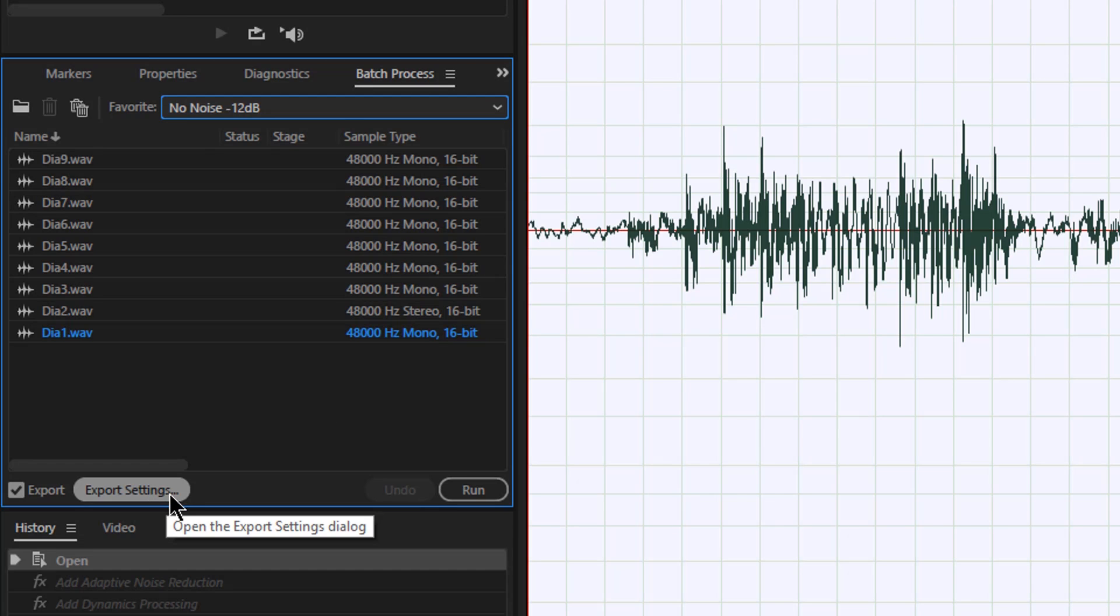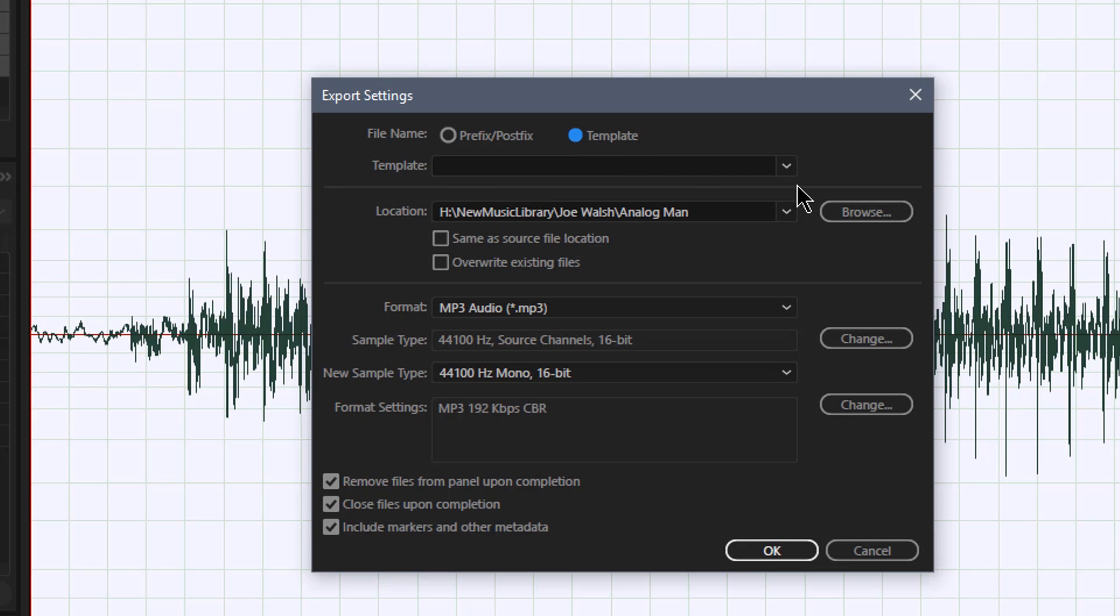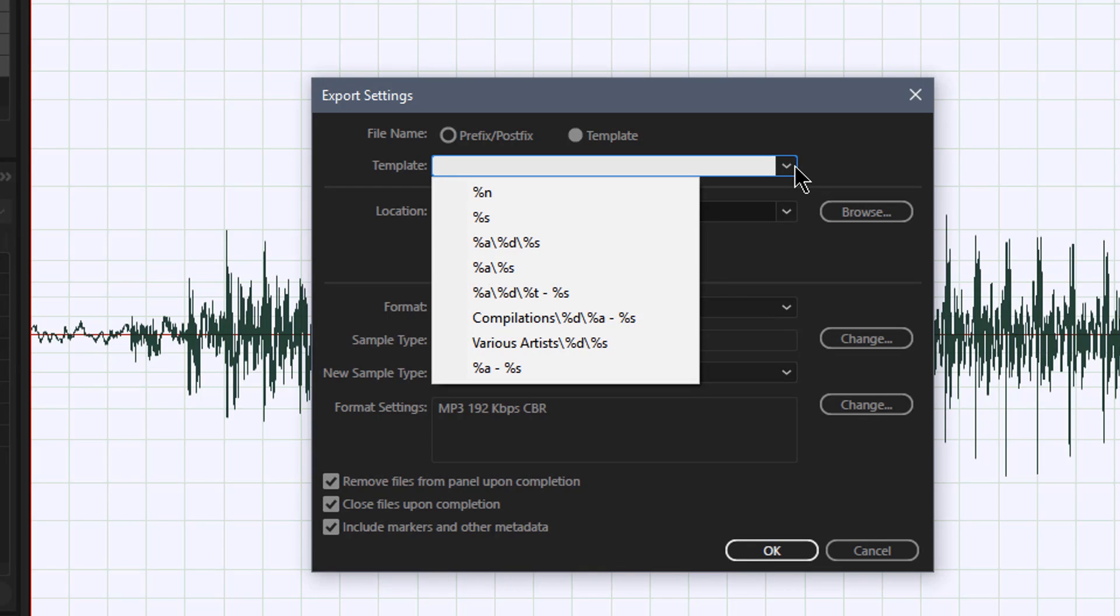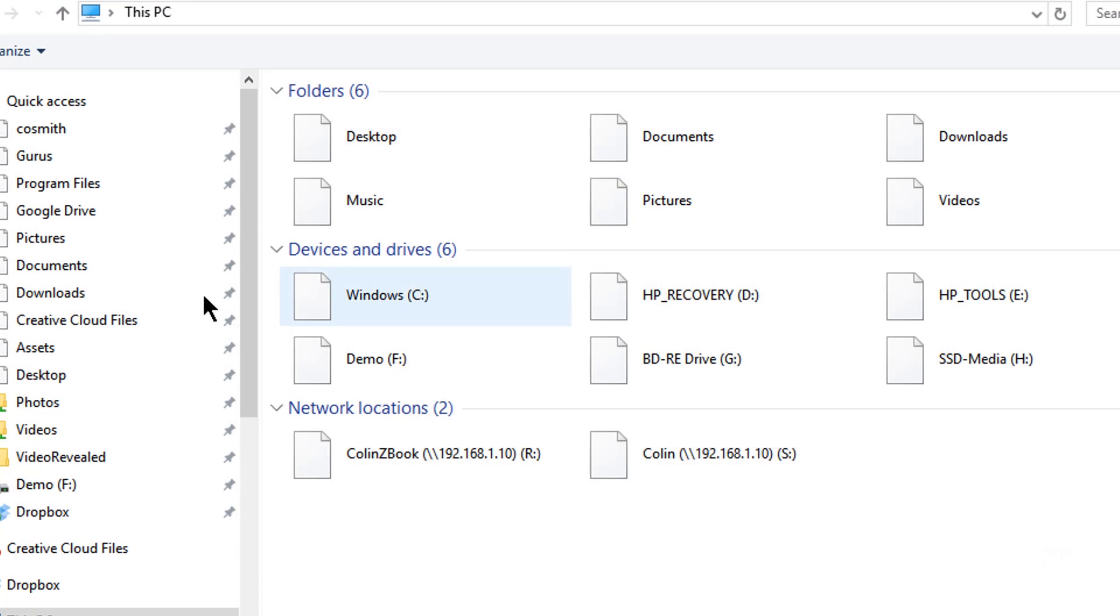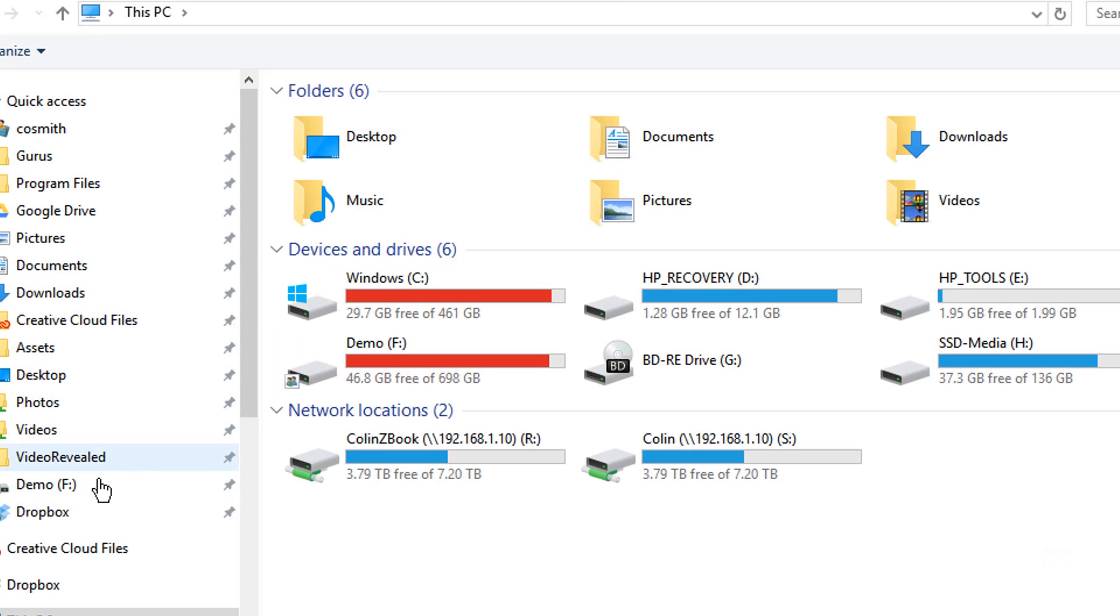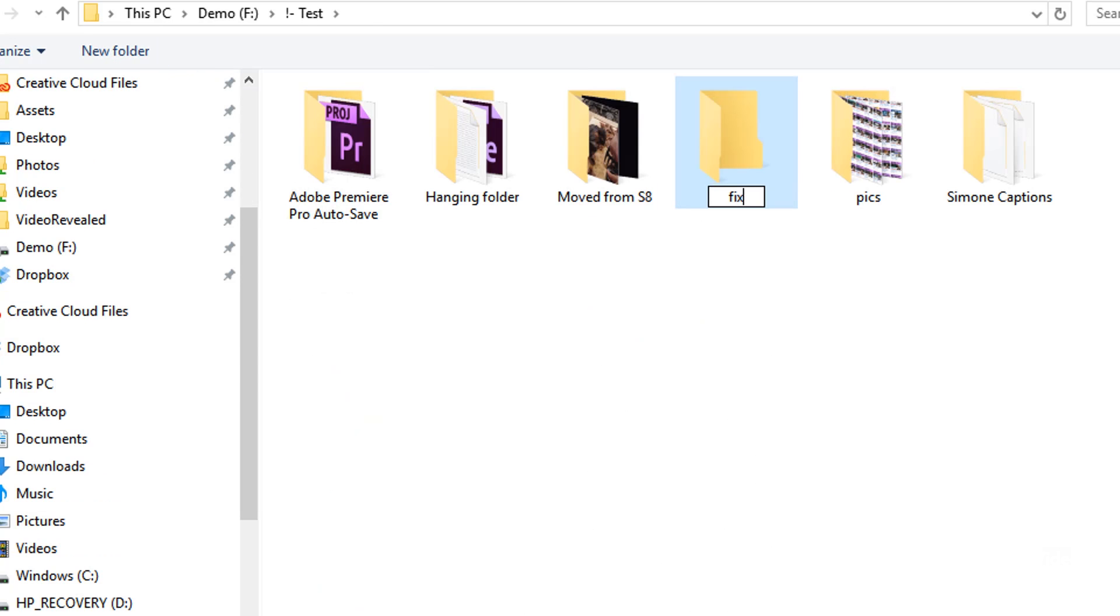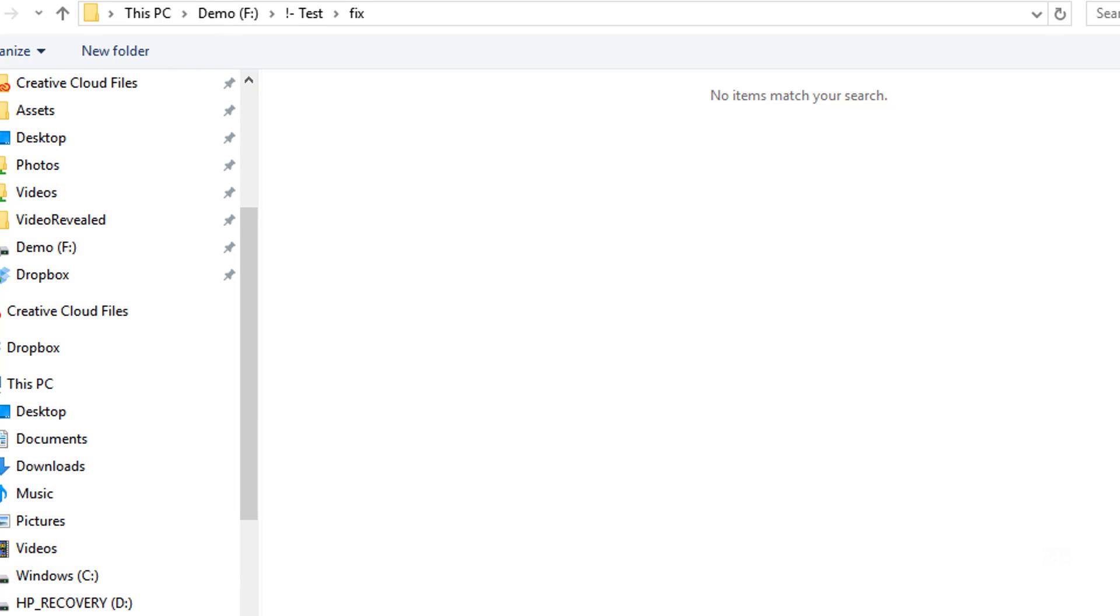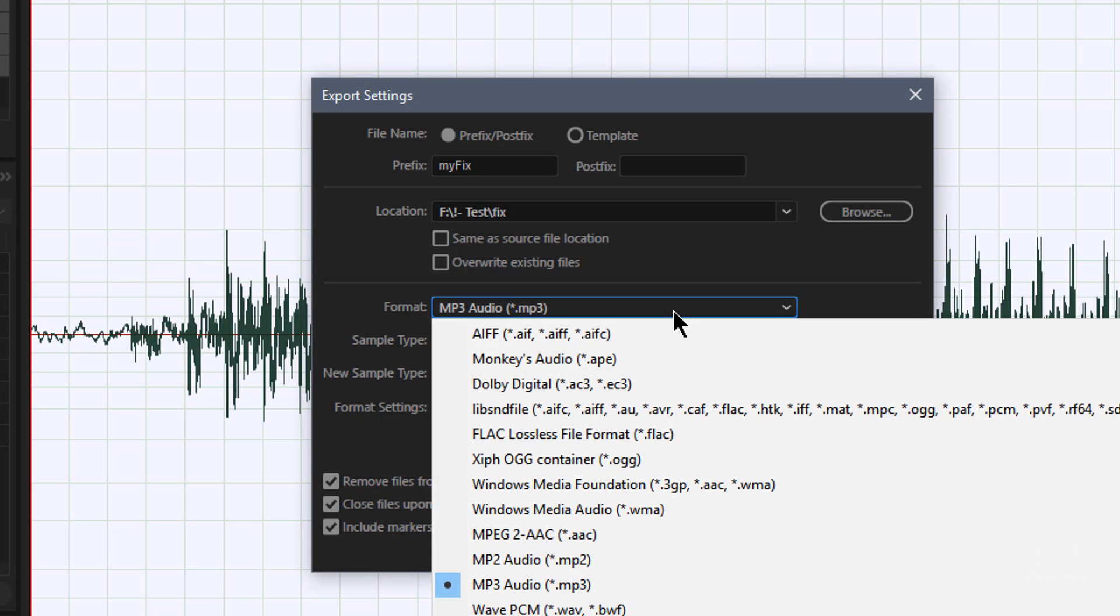So click on the export settings, and I can choose to change the name. So I could maybe add minus 12 dB to the front of this. I can also use a predefined template on how it's going to name this particular file. So I'm just going to call this my fix. And I'll choose a location for this in my test file. I have the option of having the same location as a source file, overwrite existing files if I want, and the export format.